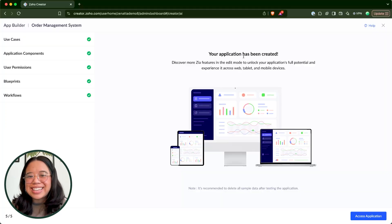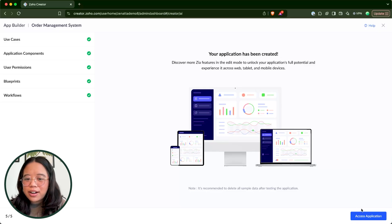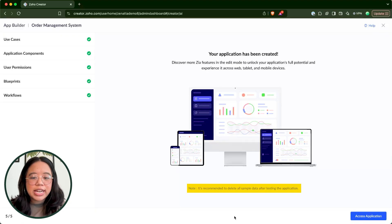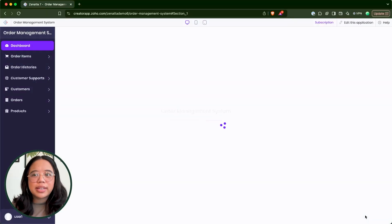Once it's been created, we'll see it says your application has been created. If we click on access application, we'll be able to see what the tool has built. I do want to highlight the note at the bottom: it is recommended to delete all sample data after testing the application. Make sure that anything created by Co-Creator — or any AI tool — is examined and reviewed extensively. Test it to the fullest capability before launching it and before adding in actual customer data.